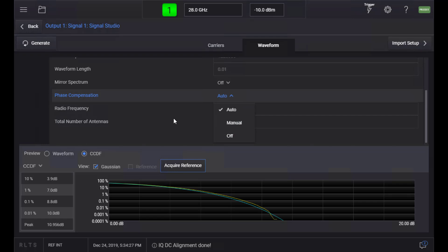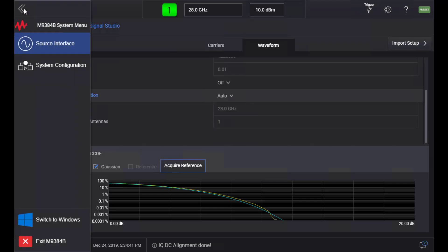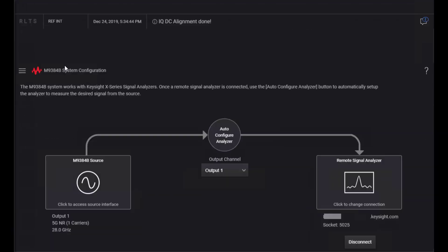If you have a setting file from Signal Studio Pro for 5GNR, you can import it using the Import Setup button. You may want to verify the signal you just generated using X-Series Analyzers. Press the upper left corner hamburger menu button and open the System Configuration menu.